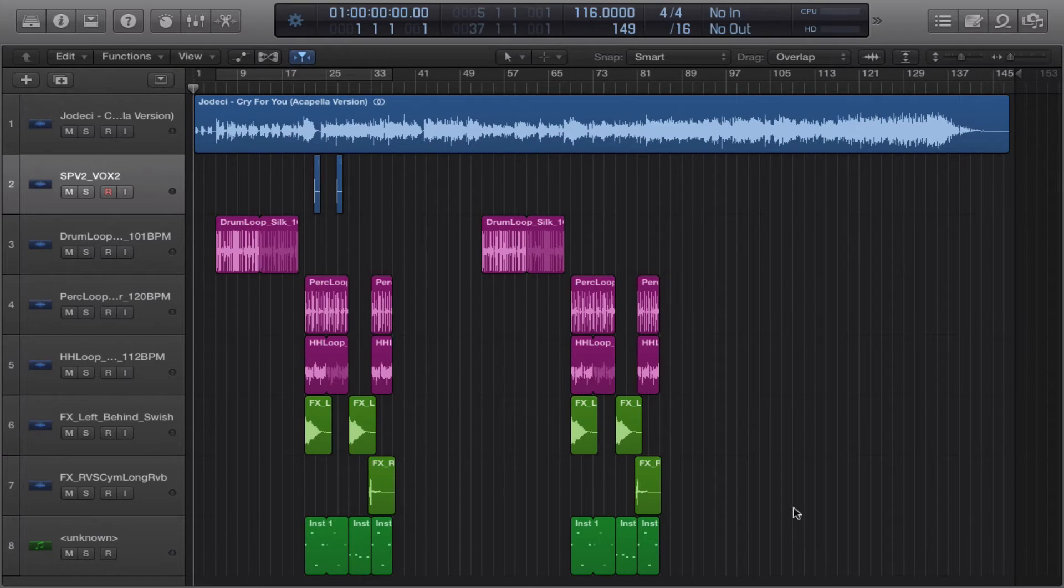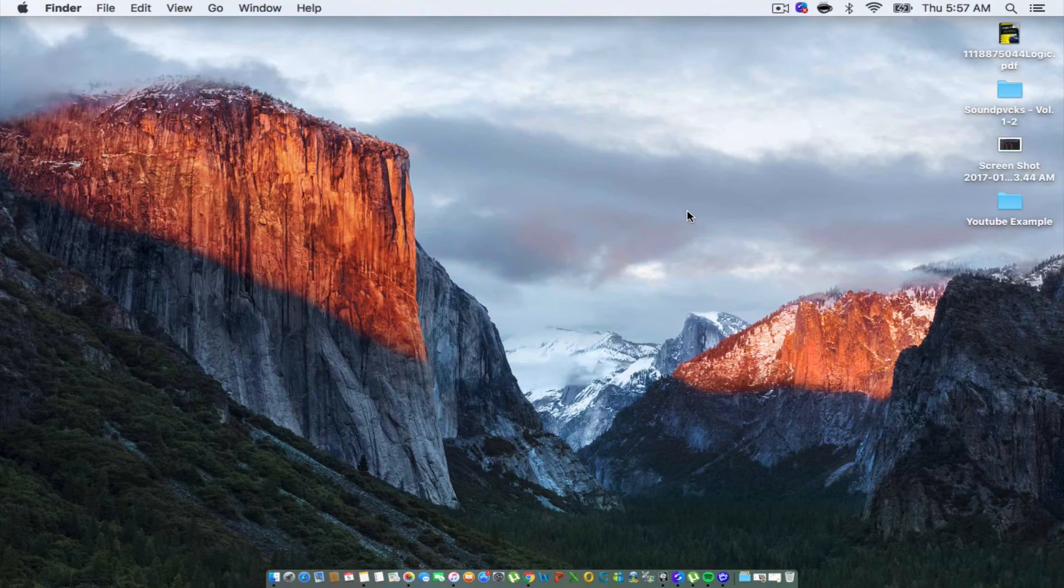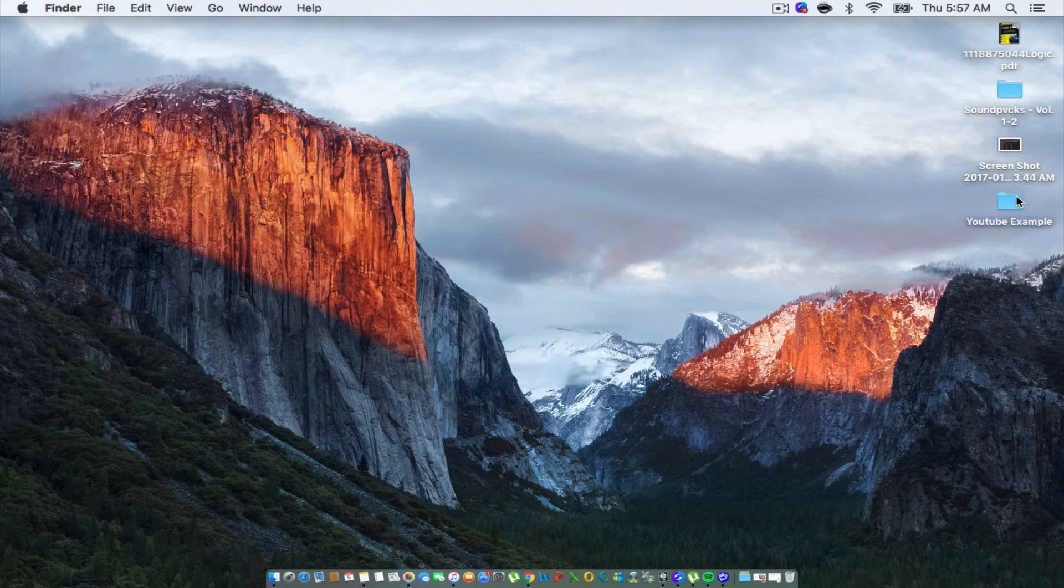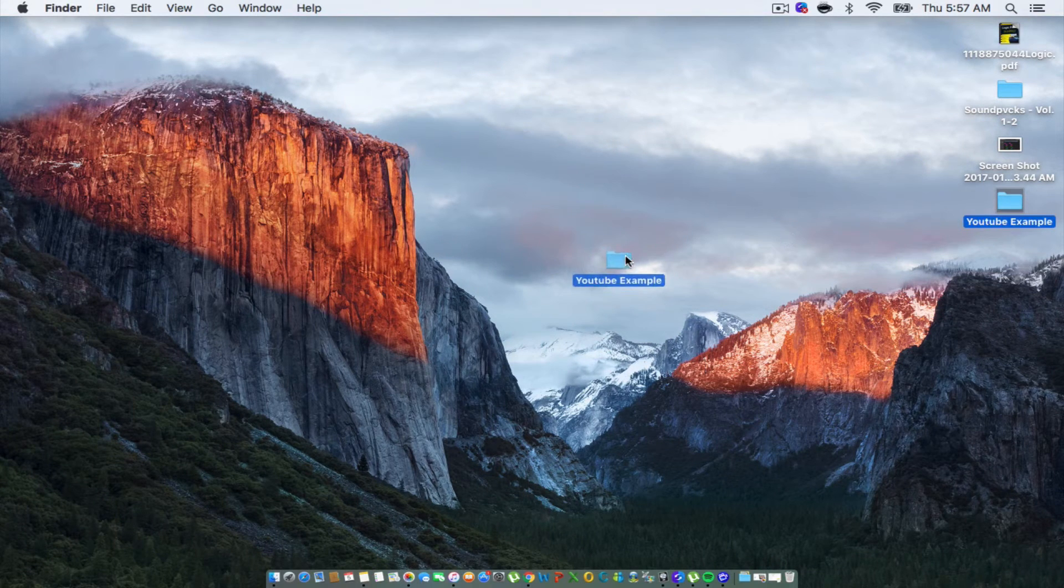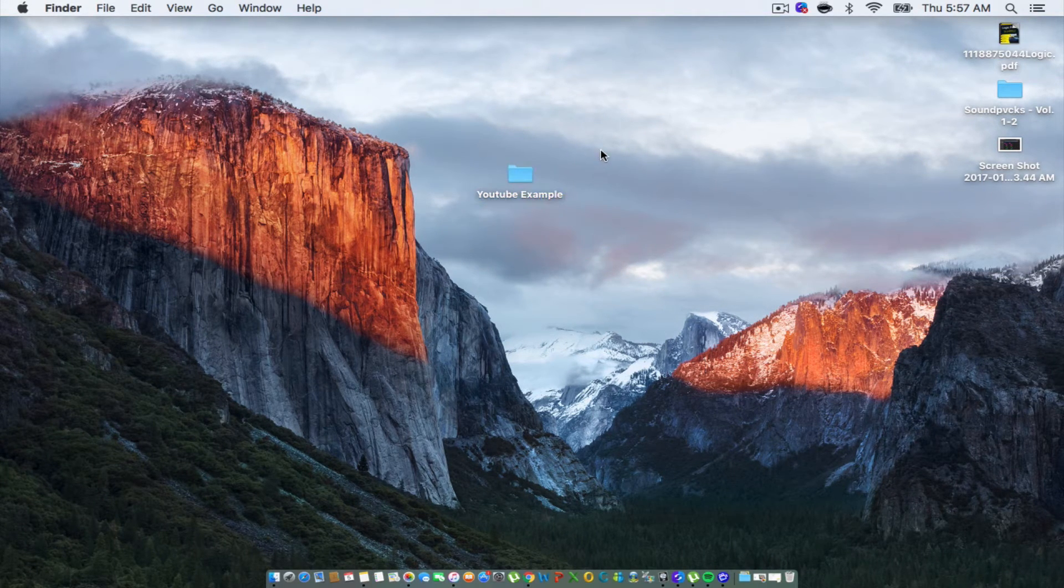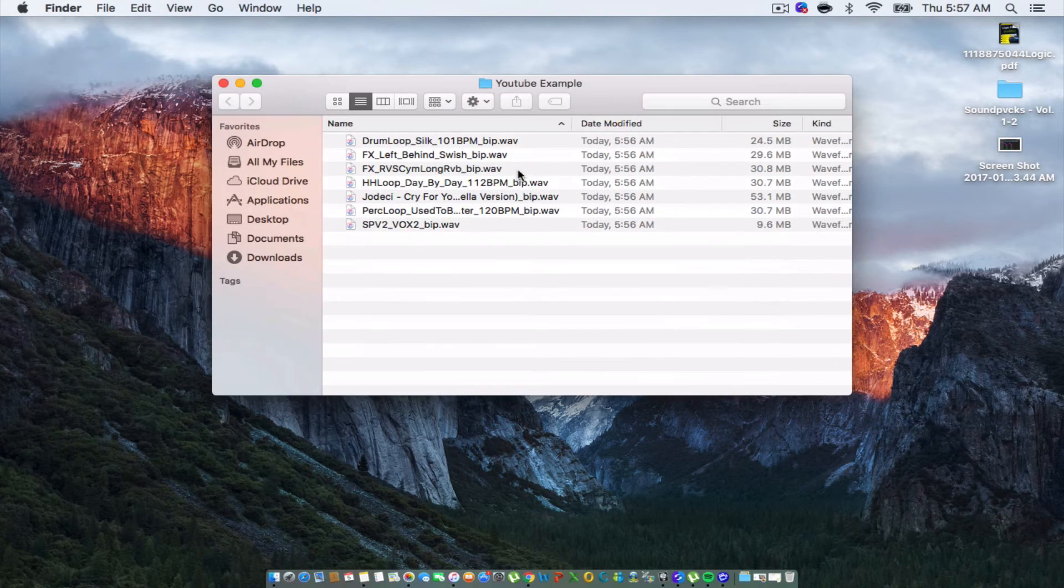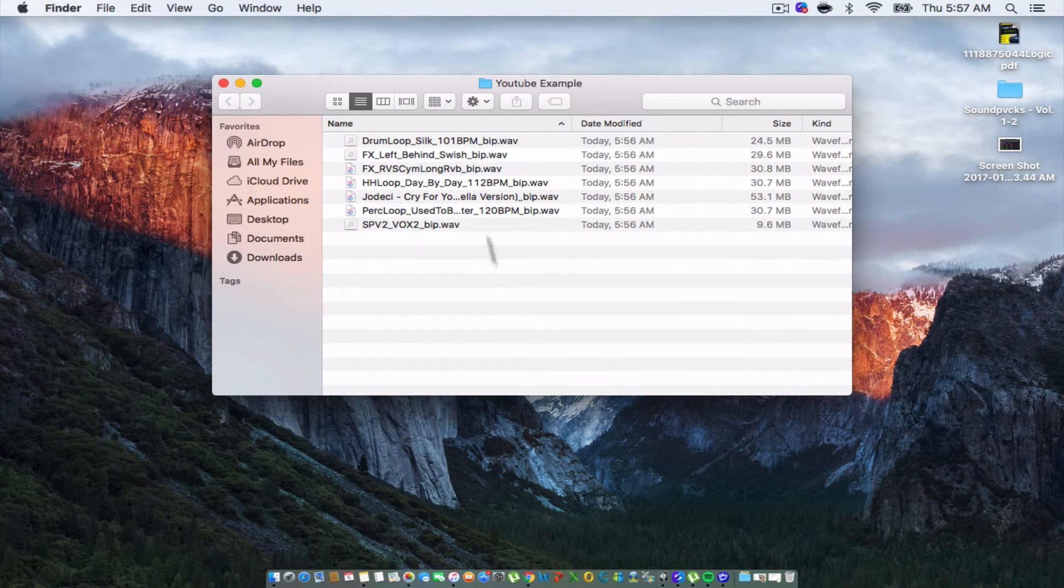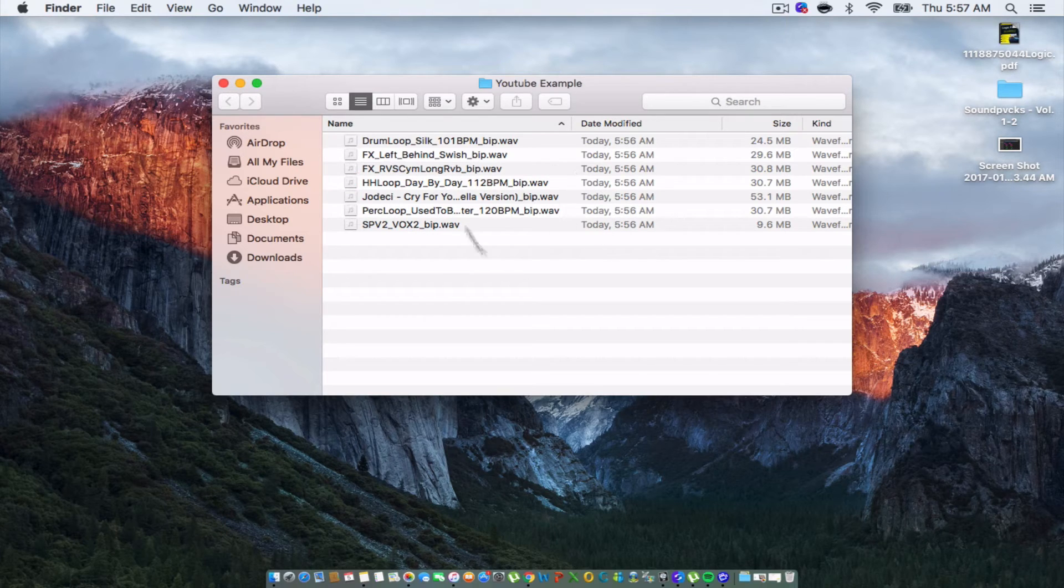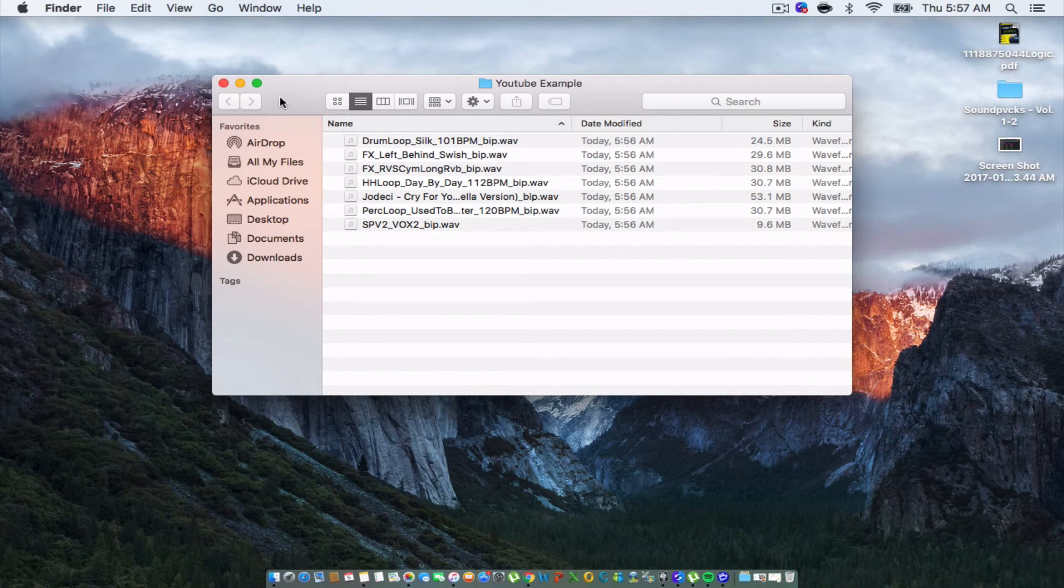The next thing you want to do is go to your desktop and here's the folder right here that we bounced the tracks to, which is YouTube example. Click on it and you'll see your tracks there and you can drag and drop them into another instance of Logic so you can see how it works. I don't want to do that in this video because you can do it yourself.